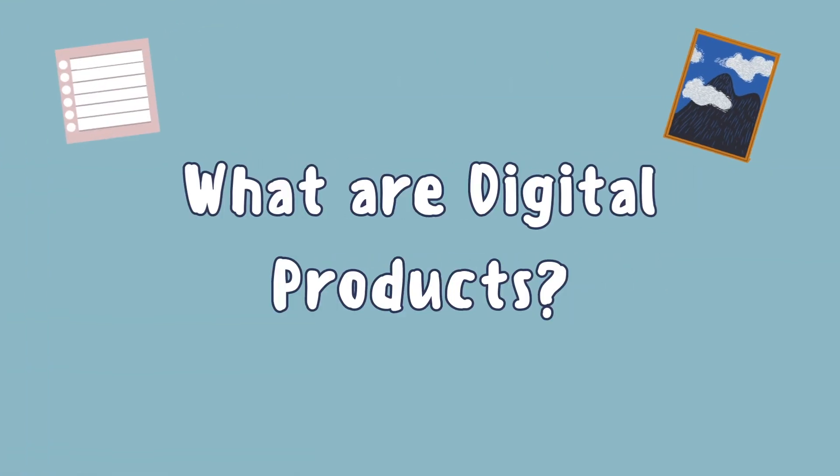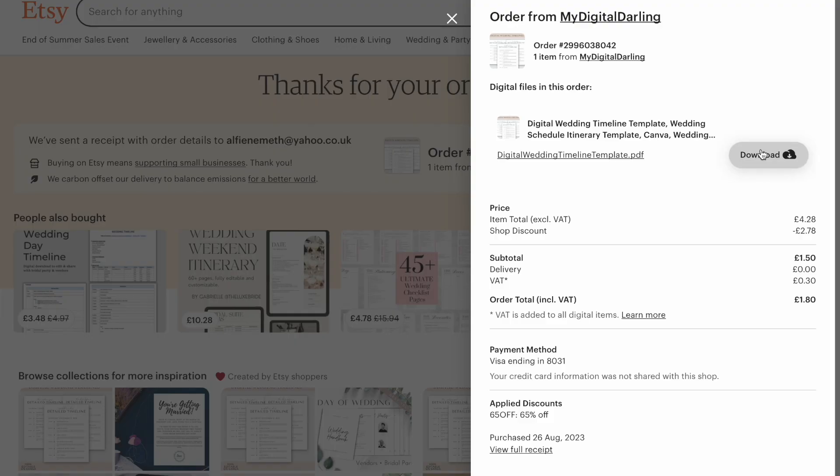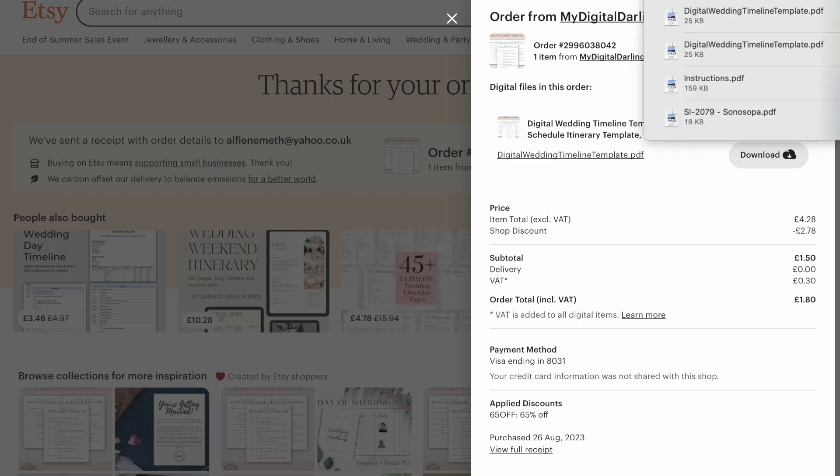Let's start with a breakdown of what exactly digital products are. Digital products on Etsy are essentially just items that buyers can purchase and download instantly. They don't require any shipping at all because you're dealing with no physical items, which makes them quite appealing to both buyers and sellers.